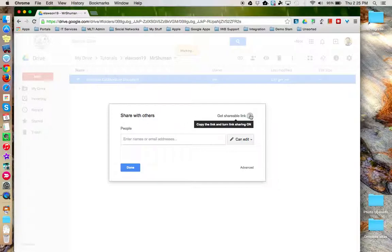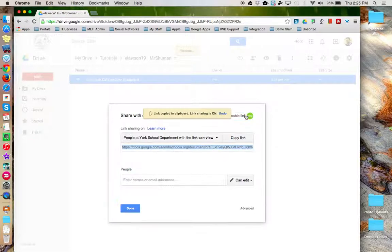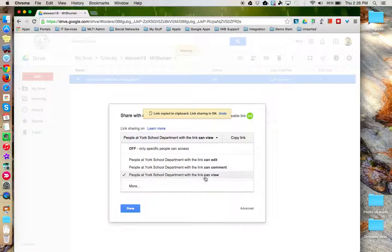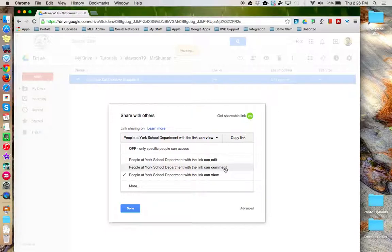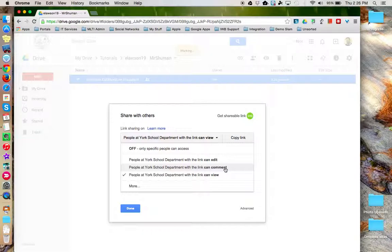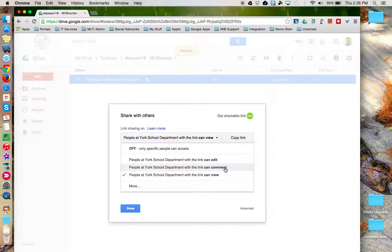I can get the shareable link. I can specify whether they can view or edit. Notice that because now I'm dealing with a file, I can also specify whether I want to give them comment permissions. Giving them comment access means they can't change the document, but they can highlight portions of it and leave a comment for you and anybody else who has permission to access this document.